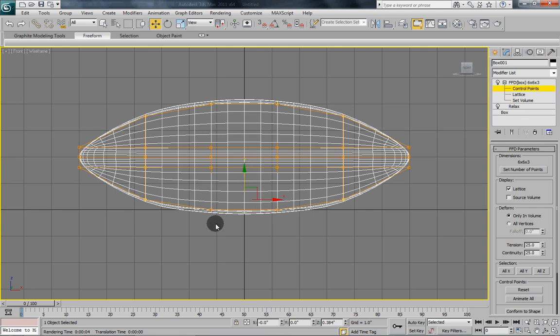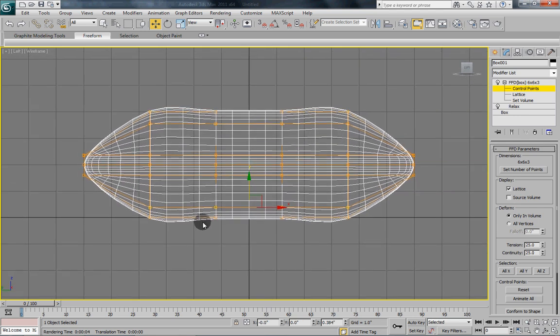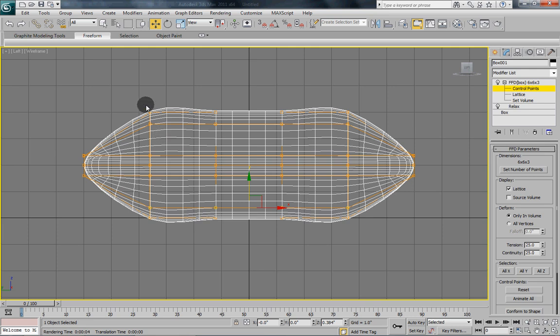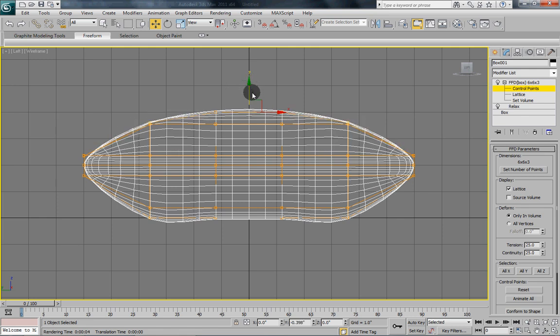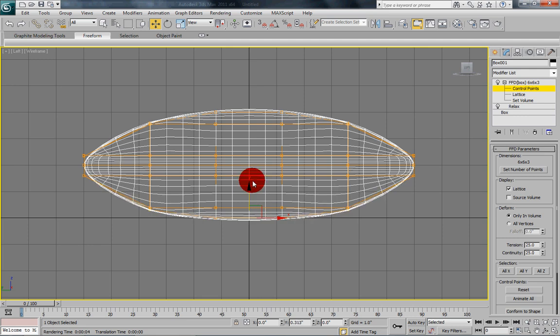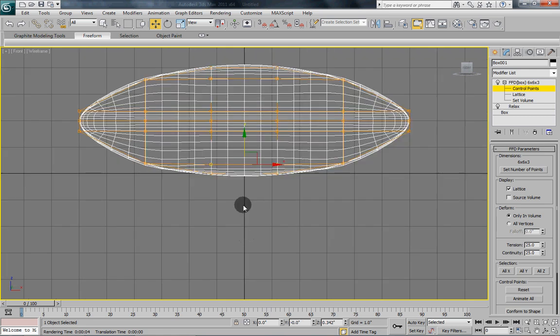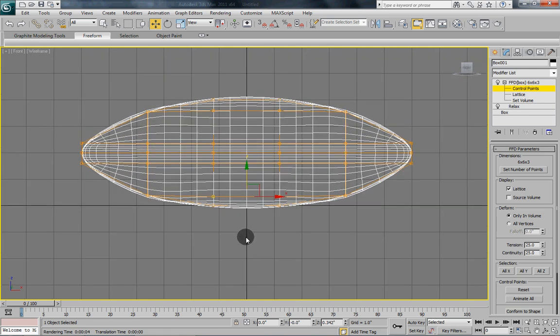Again we will switch viewports into the left viewport, and again we are going to do the same thing. And again we can use our other control points as a reference. Put them down and the bottom ones, bring them up. That looks pretty good. Check it from both sides.